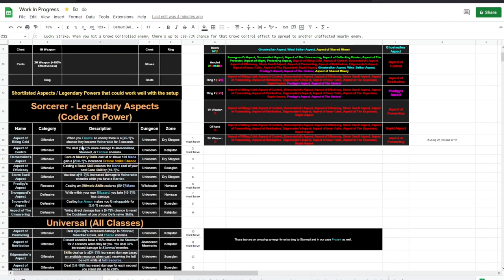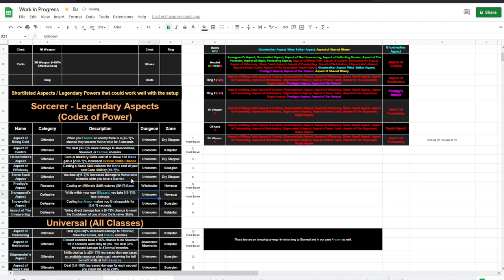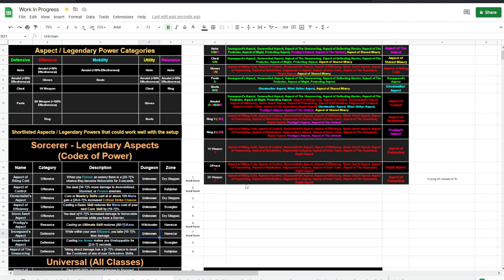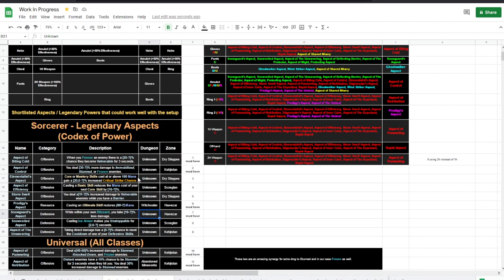Then the other resource generation is casting an ultimate skill restores 80 mana, and it's flat 80, not 80%. I really love that one too.